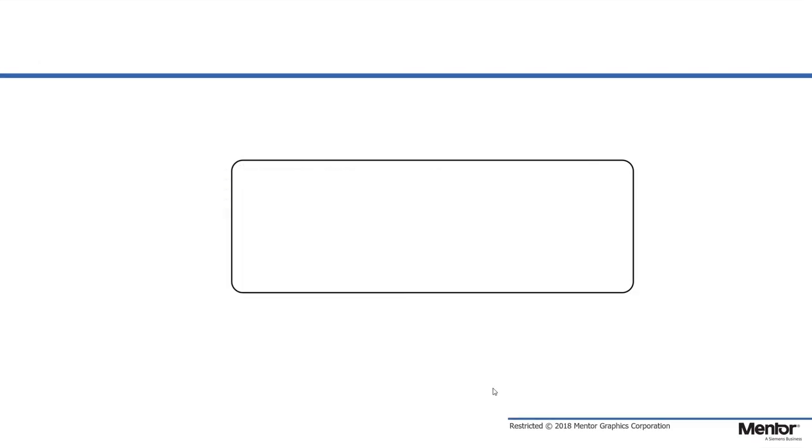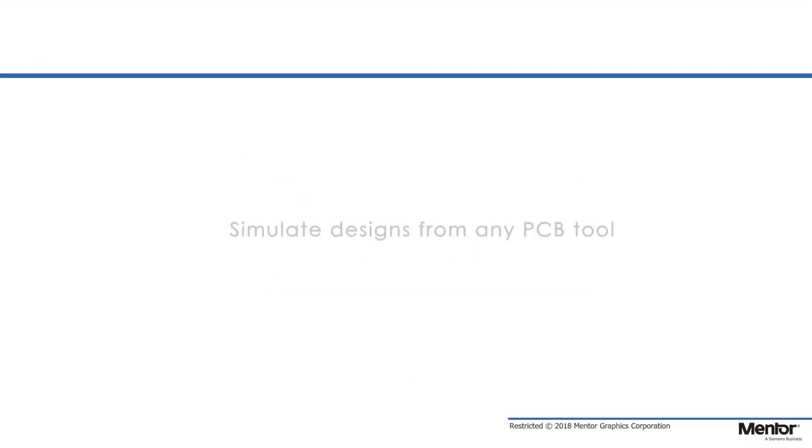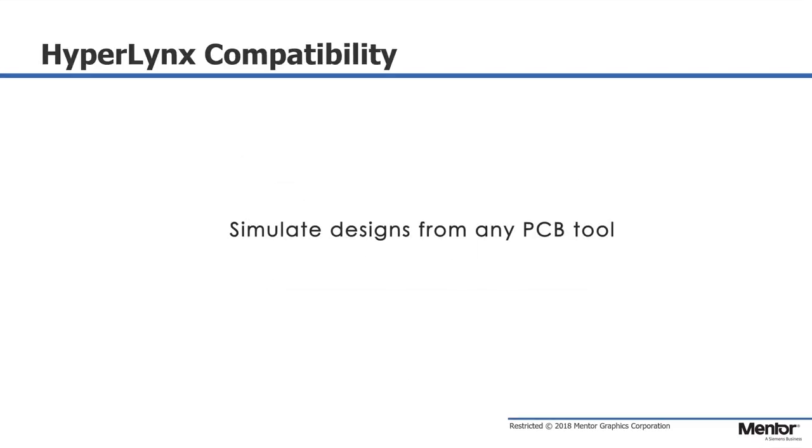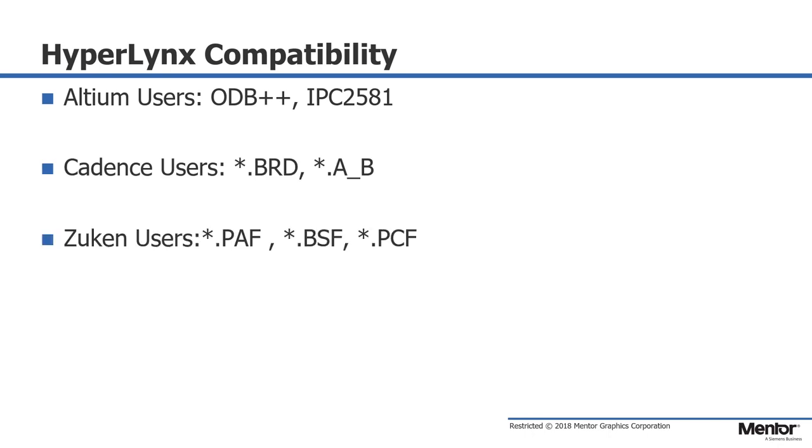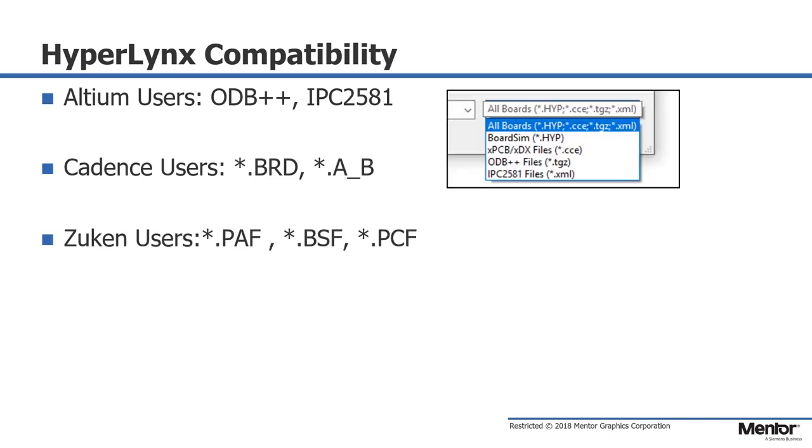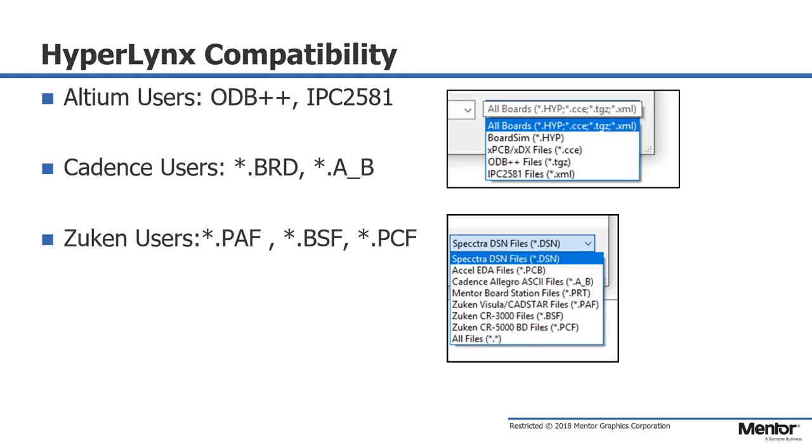You can import design data from Altium Designer, for example, using the ODB++ and IPC2581 standards.